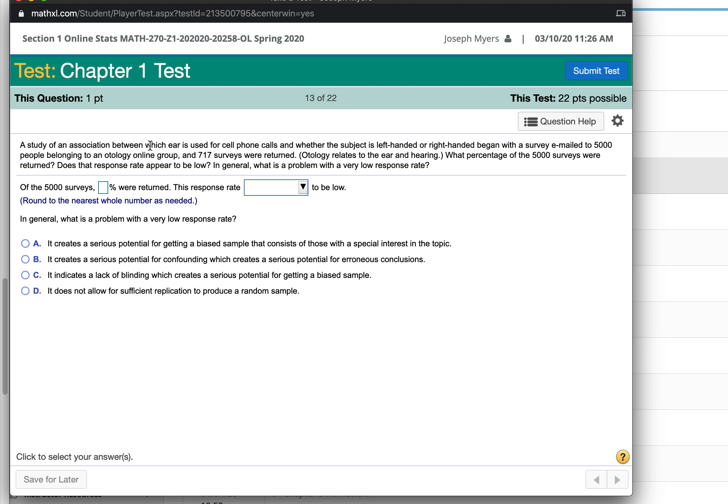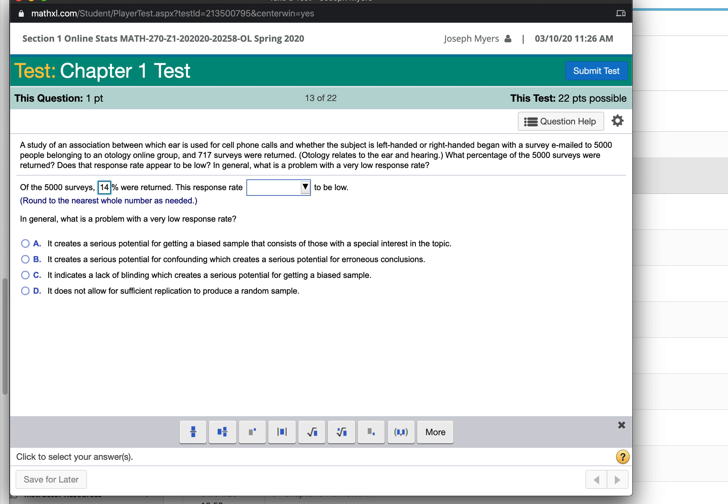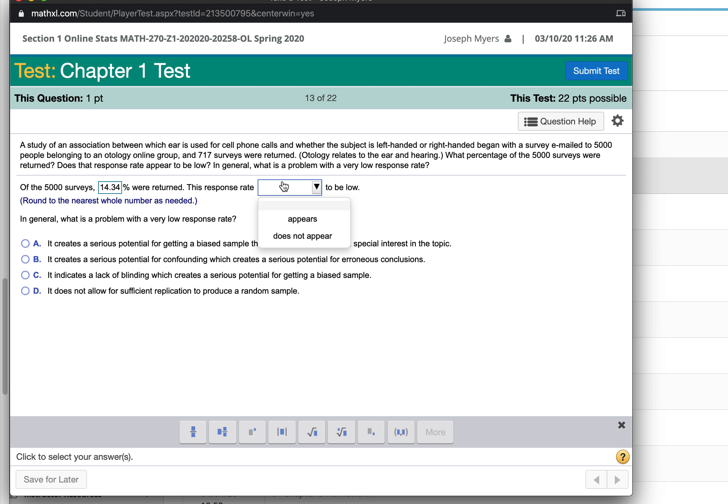It says of 5,000 surveys, 717 were returned. What percent is that? 717 divided by 5,000 equals 0.1434, which if you move the decimal point over, it would be 14.34%. It says round to the nearest whole number, so I'm going to round off 14.3% to 14%.